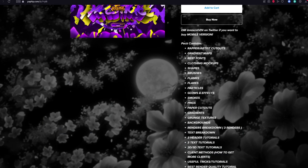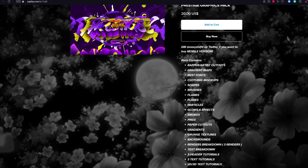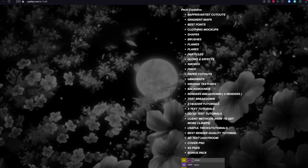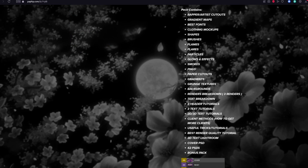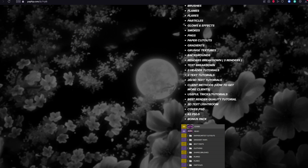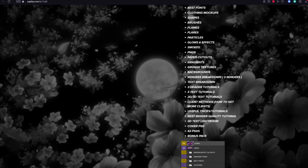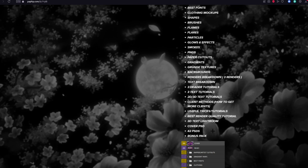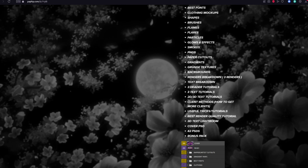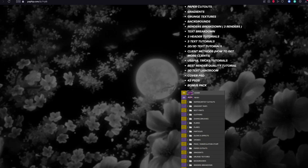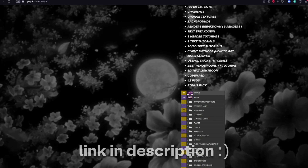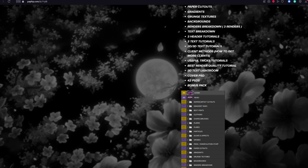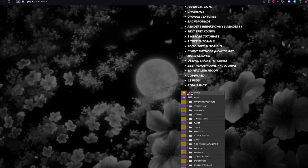Before the video starts, I want to show you that my newest and best pack ever just released — it's called Prestige Graphics Pack. It has a lot of stuff: 42 PSDs plus a cover PSD, a lot of tutorials, breakdowns, and a bonus pack, so you get a second pack with this one. It's really valuable, and if you want to buy it, just go to the description.